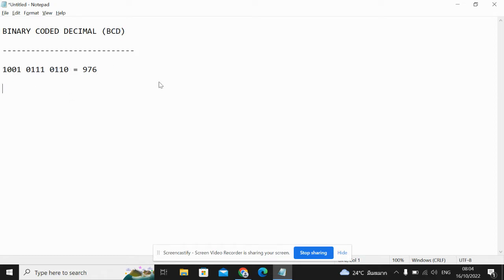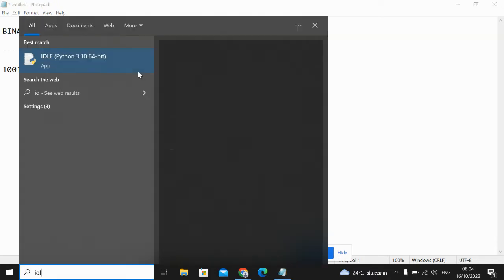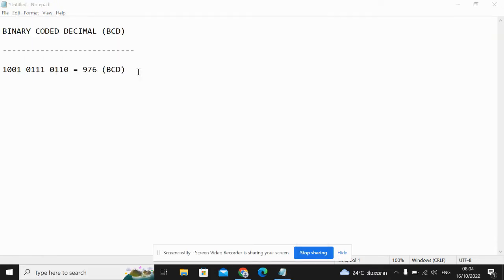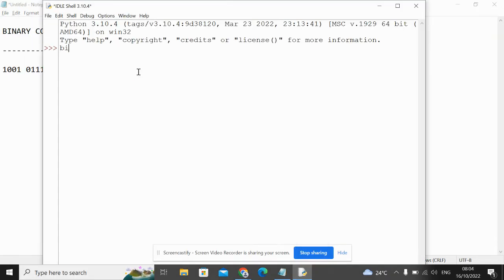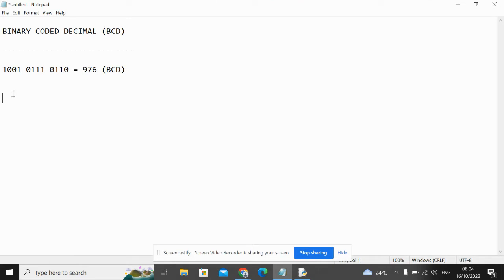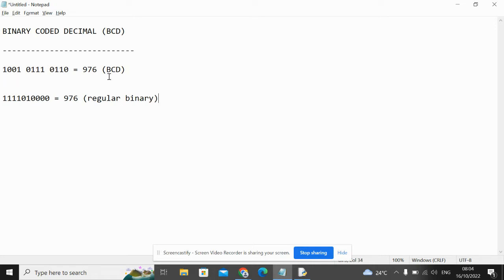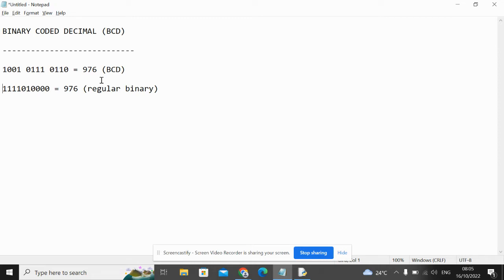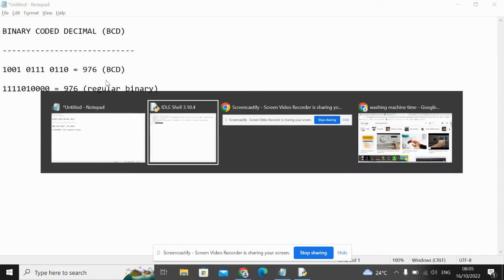You will notice that this is different to using regular binary, because if I wanted to represent the deanery number 976 in regular binary, it would look instead like this. So it's about being able to understand that there are different formats of binary, and this is one of them.